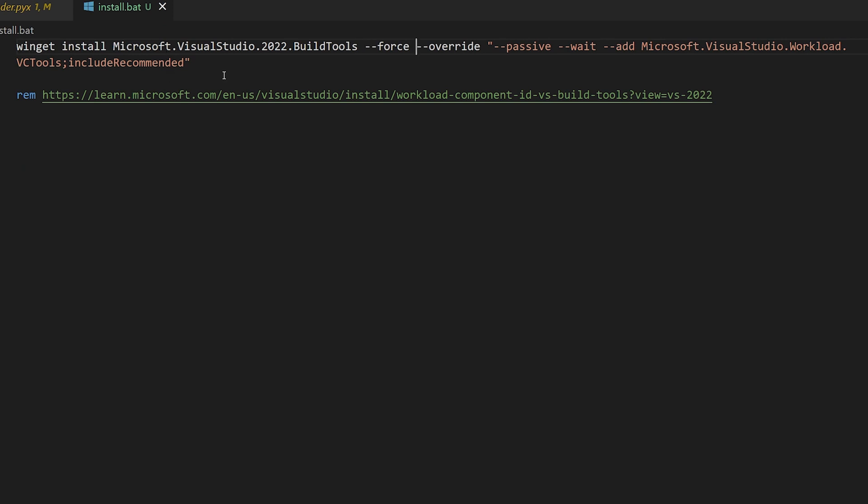The command that we use installs the build tools through Winget, but it uses several options that are not specified by default. I'm going to step through these in detail because they explain why just installing the build tool package by itself won't work. So first we have the command for the build tools package installation. Visual Studio 2022 is what we need to build for current versions of Python, so we'll use that version.